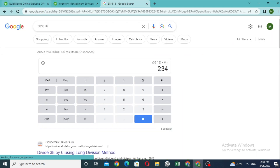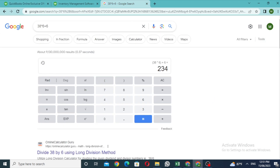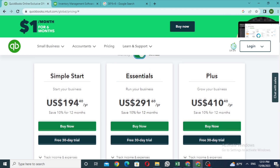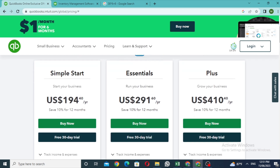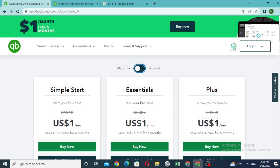If the price is around $50, you can buy the plan. Please comment and share it. Then click on the monthly plan.